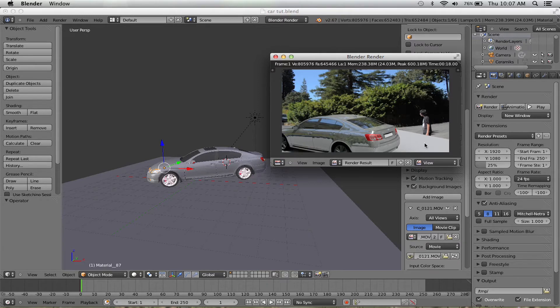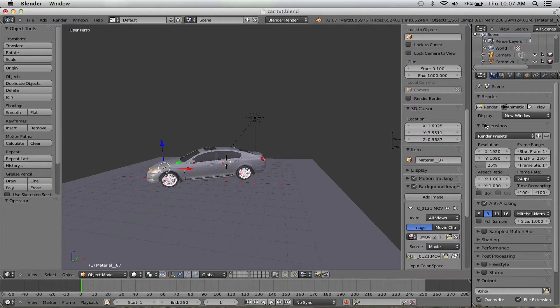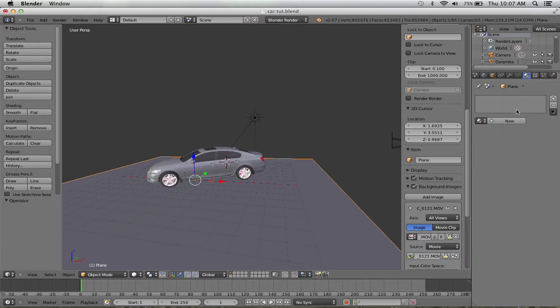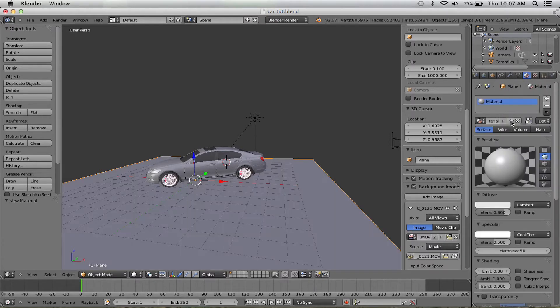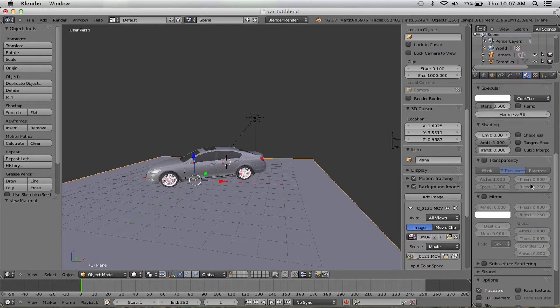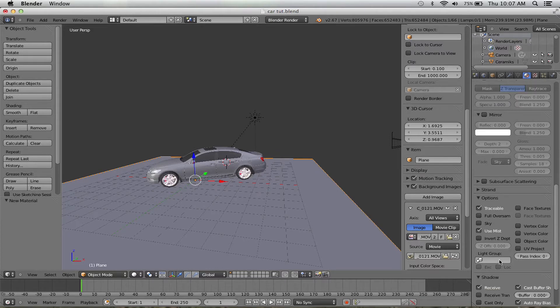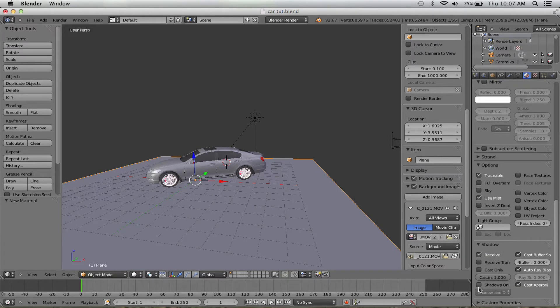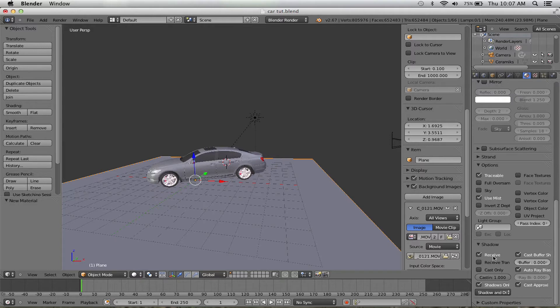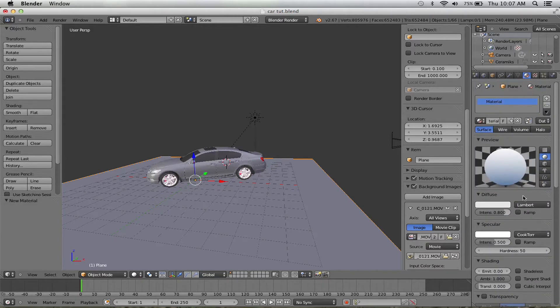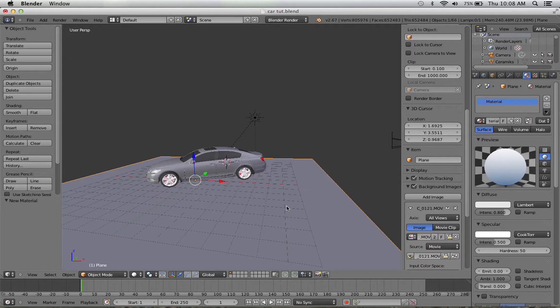This is really simple. You just click on the plane, go into the material settings, create a new material, and then go to shadow-only. That will only show the shadows and have the rest transparent.